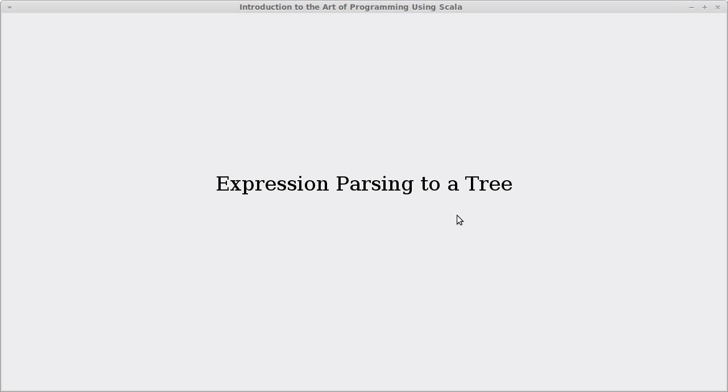Welcome back to the video lecture series for Introduction to the Art of Programming using Scala. In this video, we're going to refer back to something we did in the previous chapter, where we wrote an expression parser.